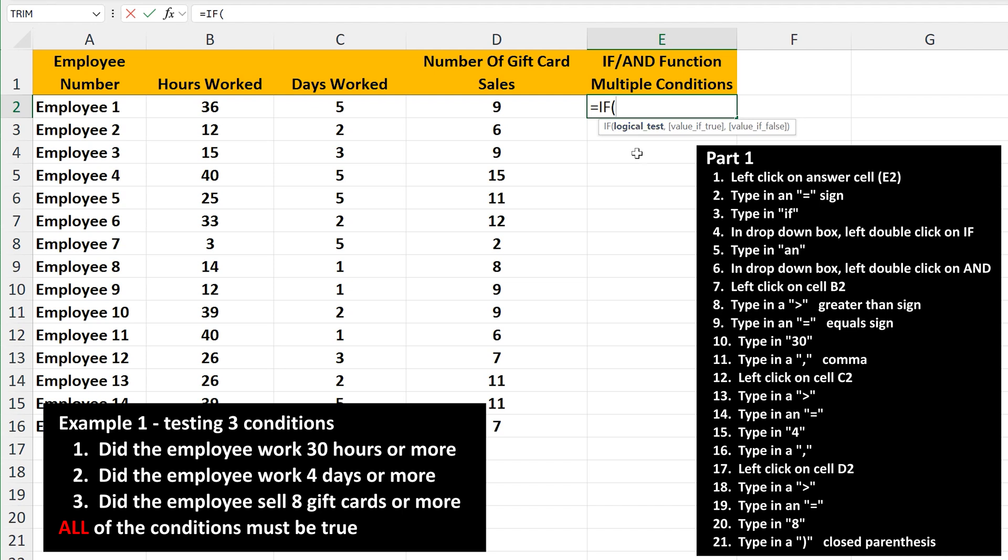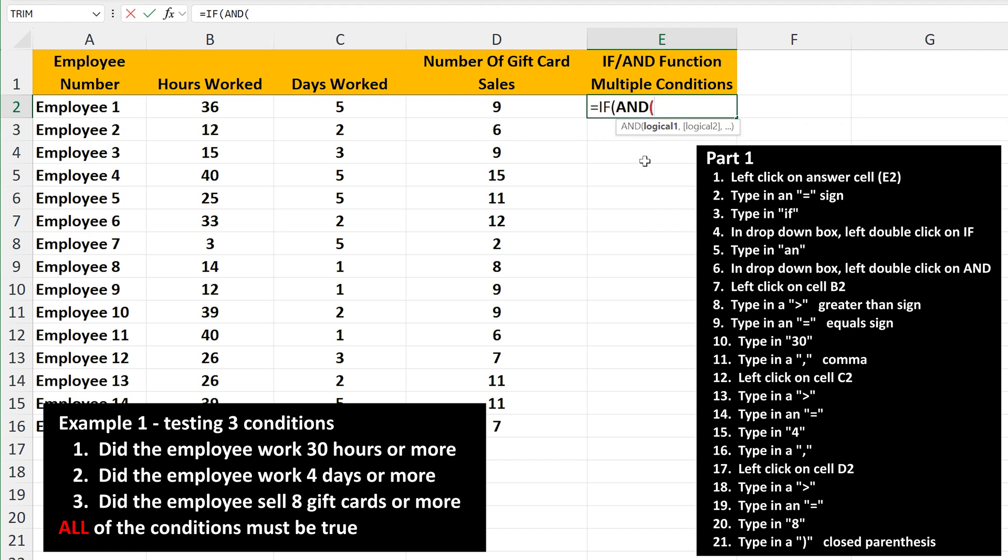From here, type in the letters AN, and again, a drop down box will appear. Left double click on AND. And next, we need to enter the test conditions.